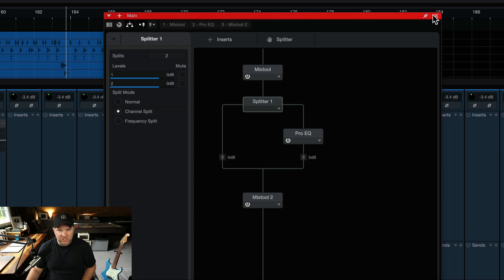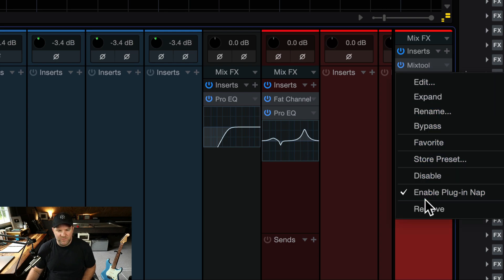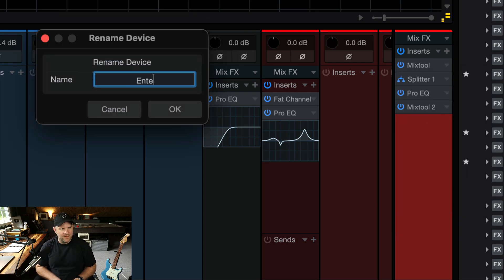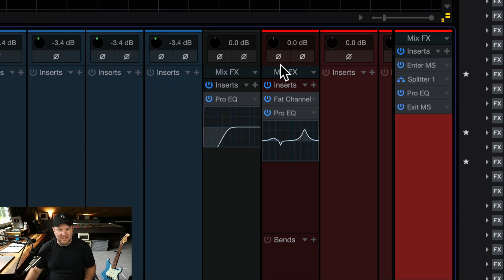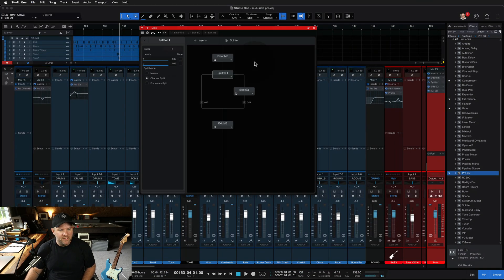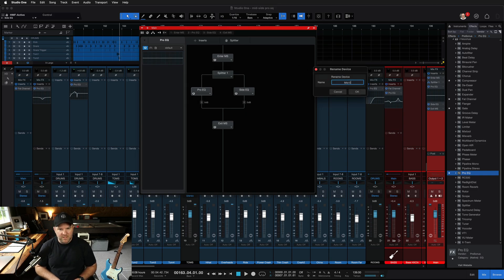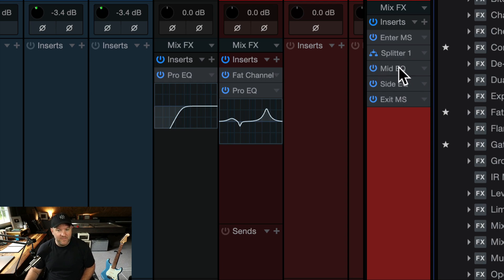Looking at the channel, what I would do is rename the plugins. I'd rename the first Mix Tool to 'Enter Mid-Side' — kind of like Enter Sandman — and rename the second one to 'Exit Mid-Side.' The splitter can't be renamed. We'll call the ProEQ on the side path 'Side EQ.' If we had another EQ on the center path, we could rename that 'Mid EQ.' This way you know which plugin you're dealing with without having to open the entire splitter to see what's there.